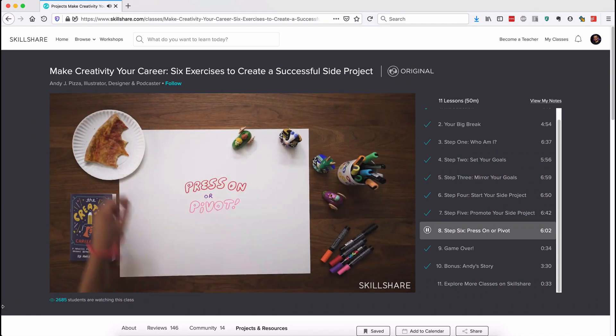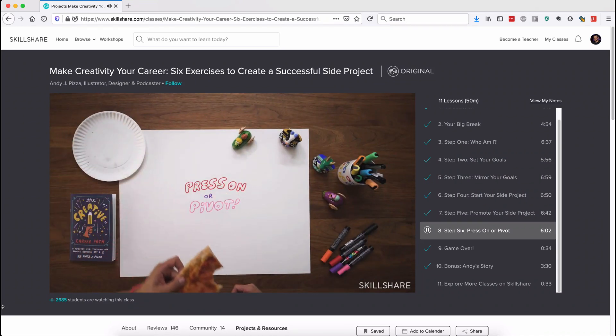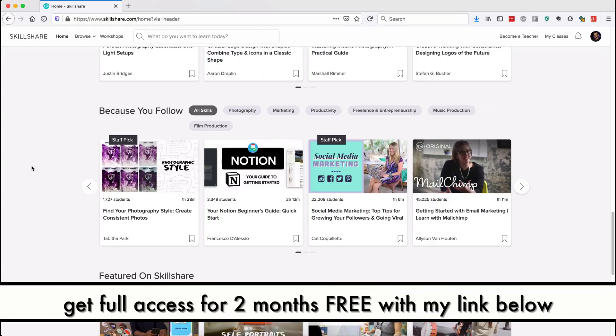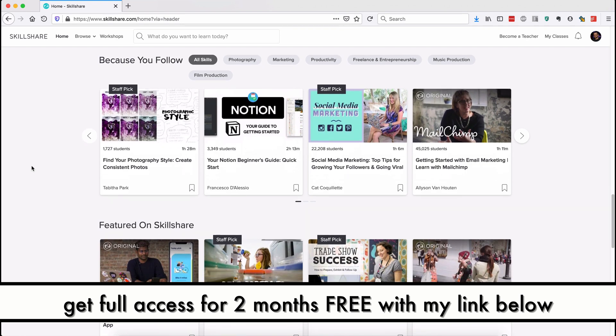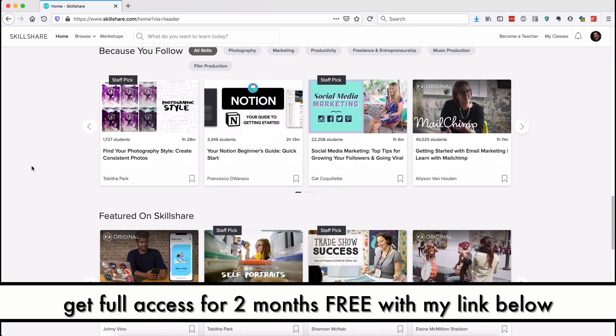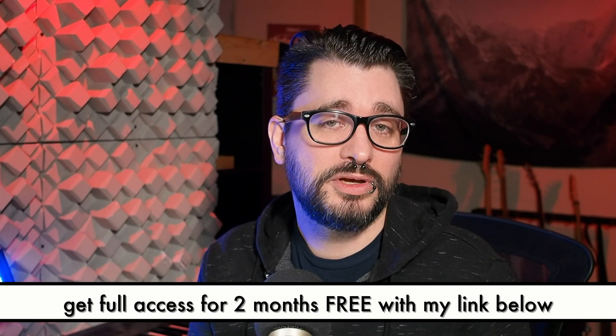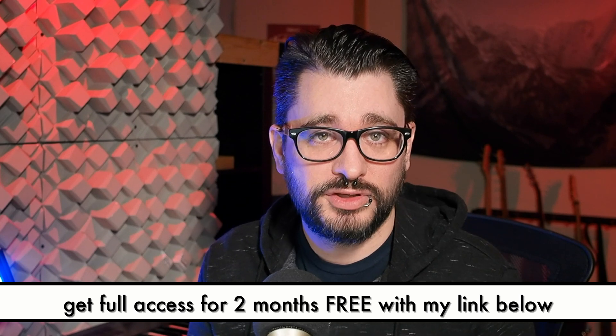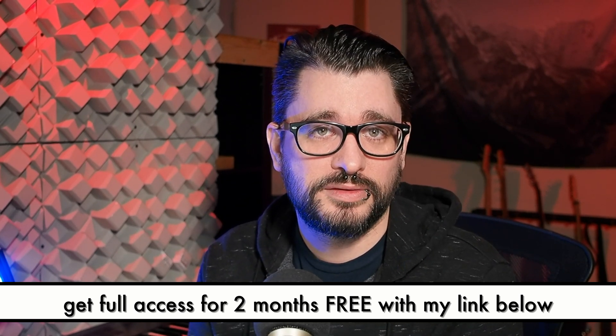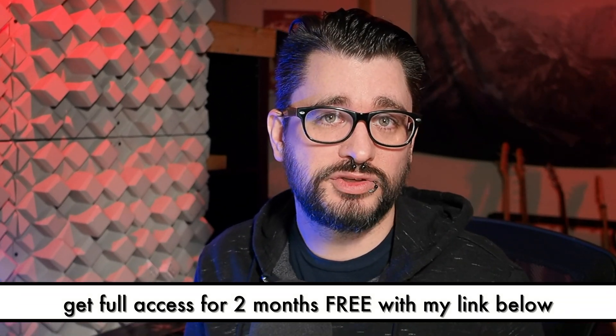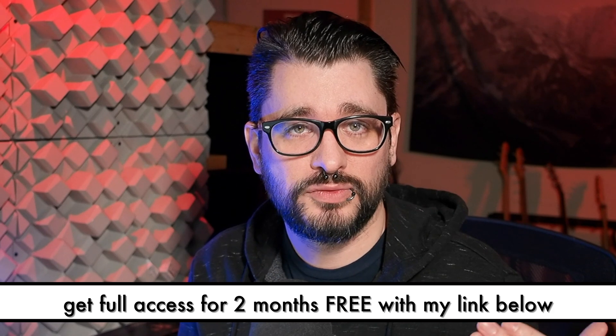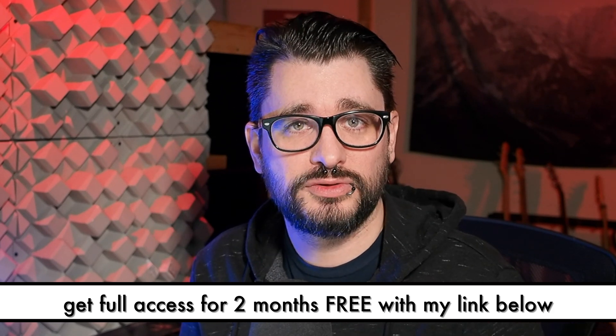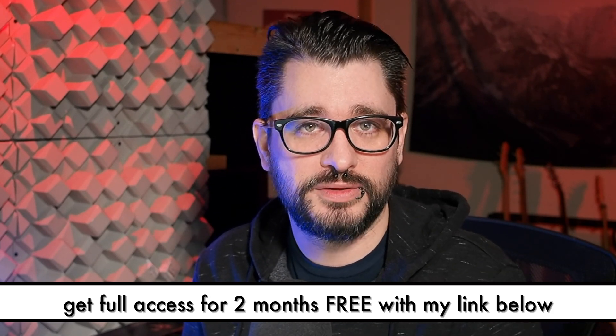If you want to watch these classes or any of the thousands of other classes, you can get free access for two months using my link down below. And if you want to continue your membership, it's only $10 a month. Huge thanks to Skillshare for sponsoring the Reaper blog and for supporting creators on their platform and on YouTube.